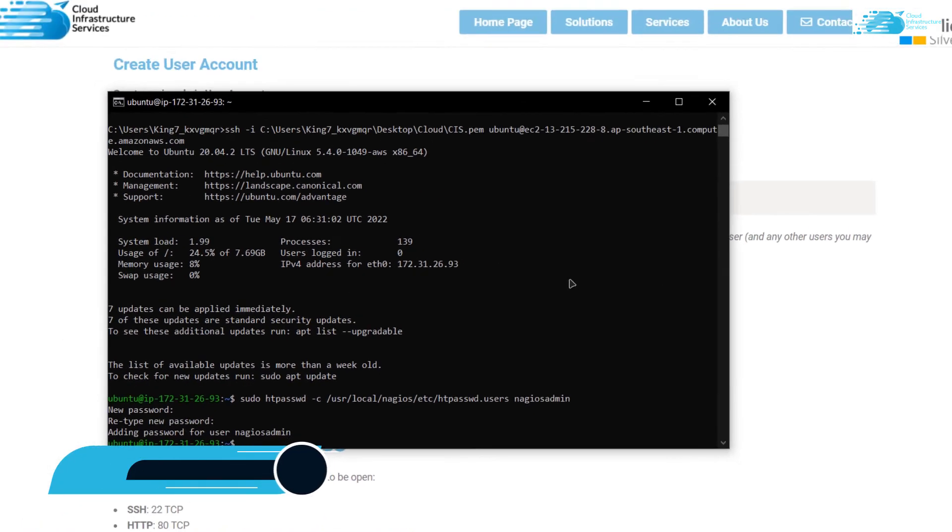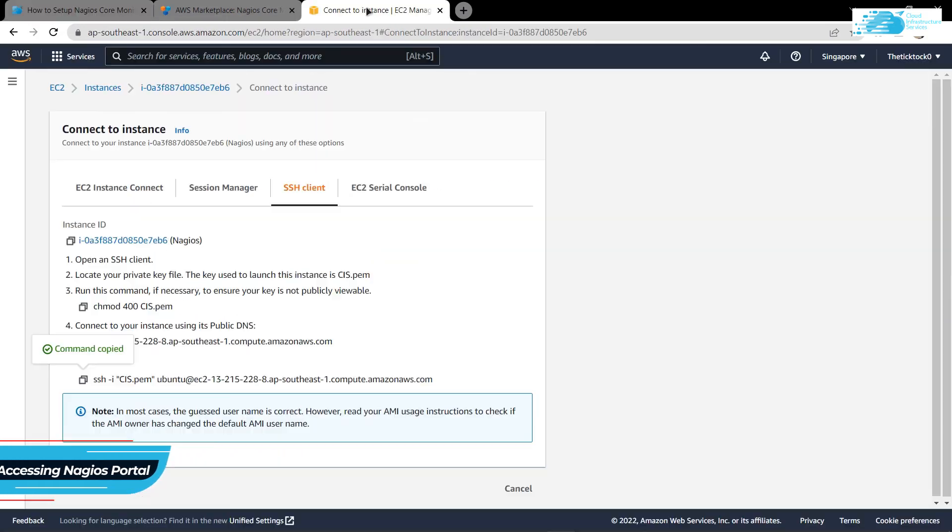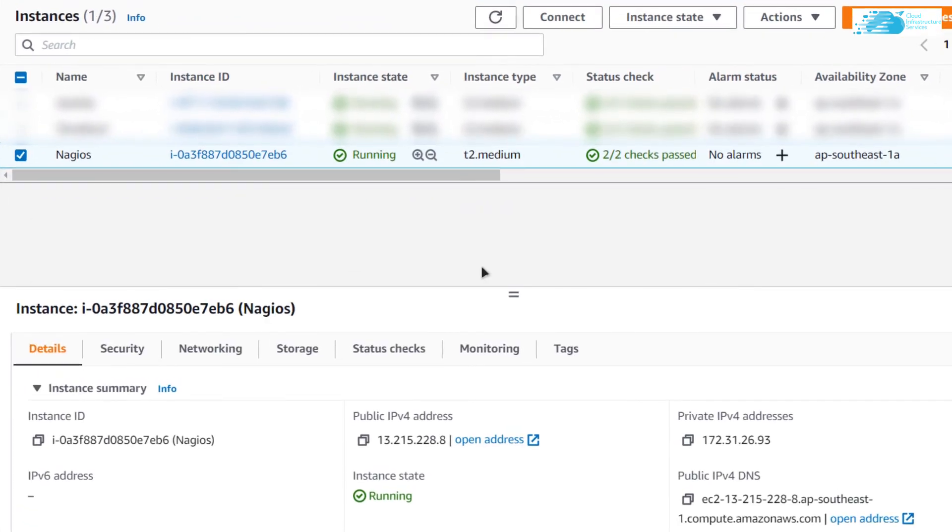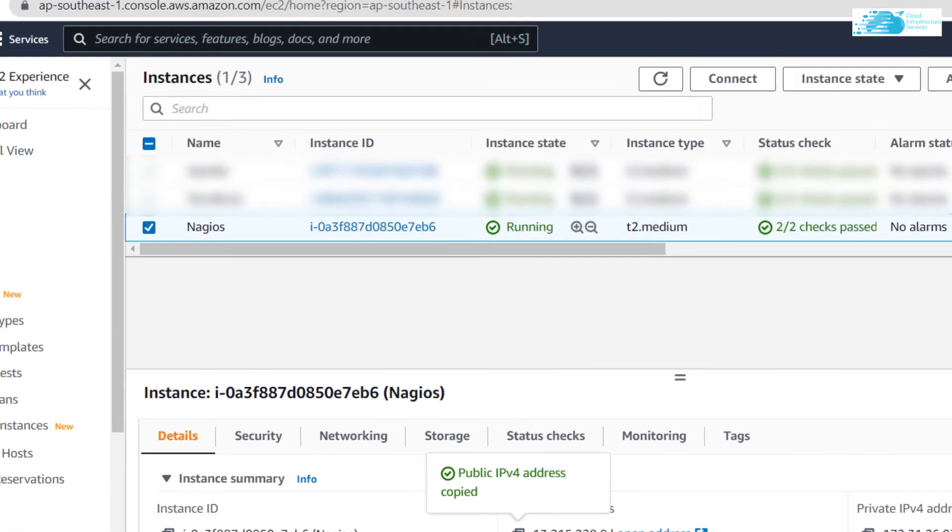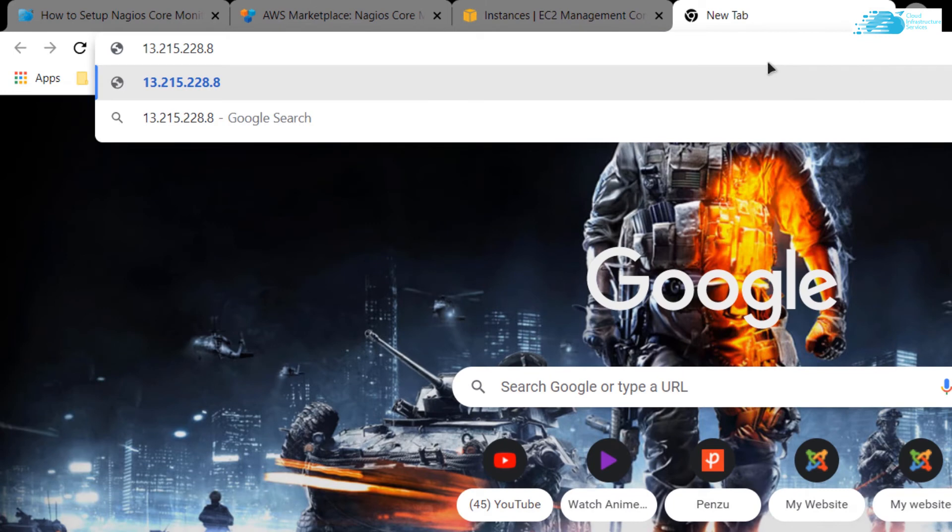After that, you want to access the Nagios Core monitoring server's portal. For that, go back to EC2 Management Console, go back one step, click on your virtual machine and then simply copy this public IP address. Paste this IP address in a new tab and then follow it up by Nagios after the IP address.